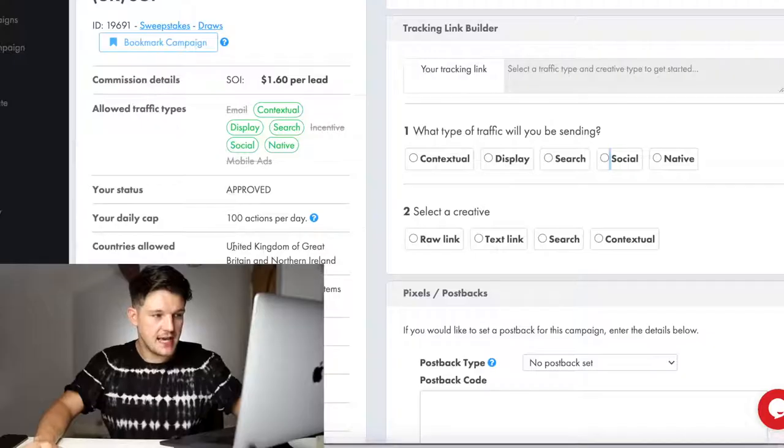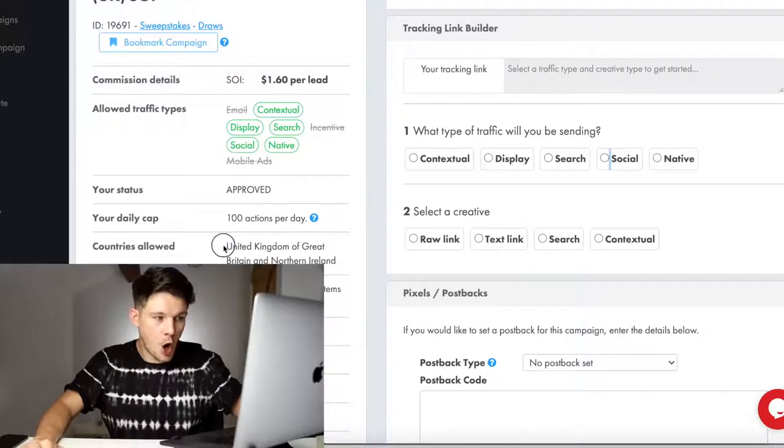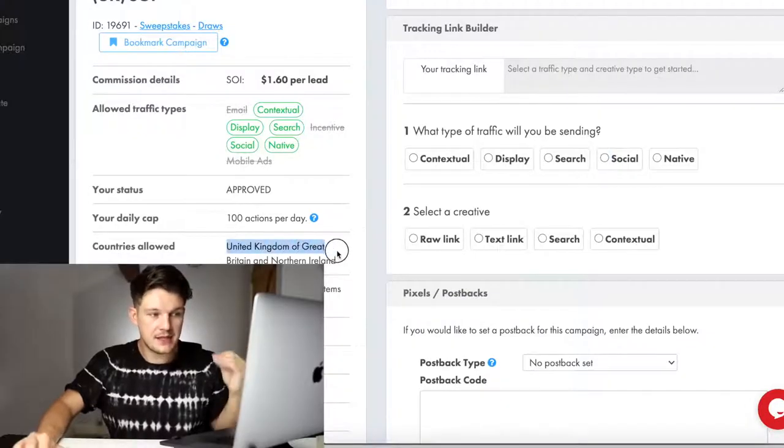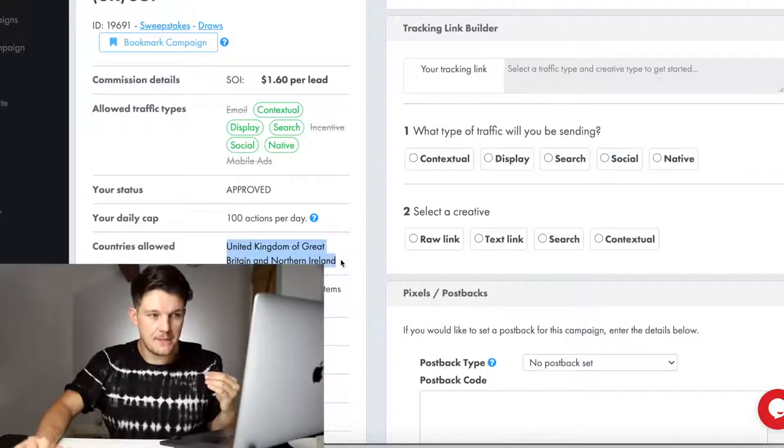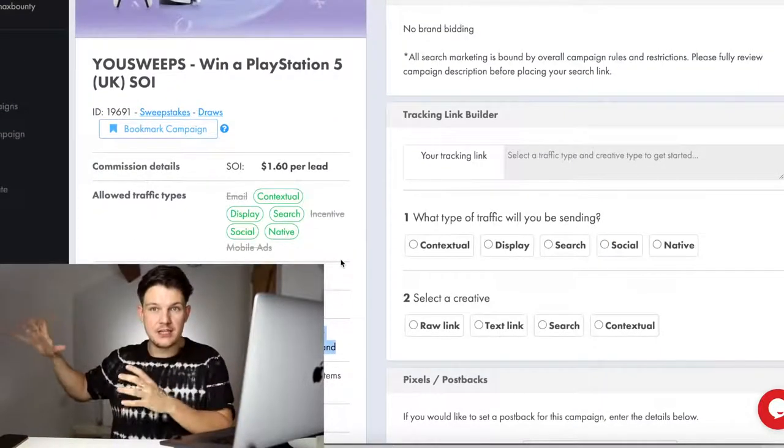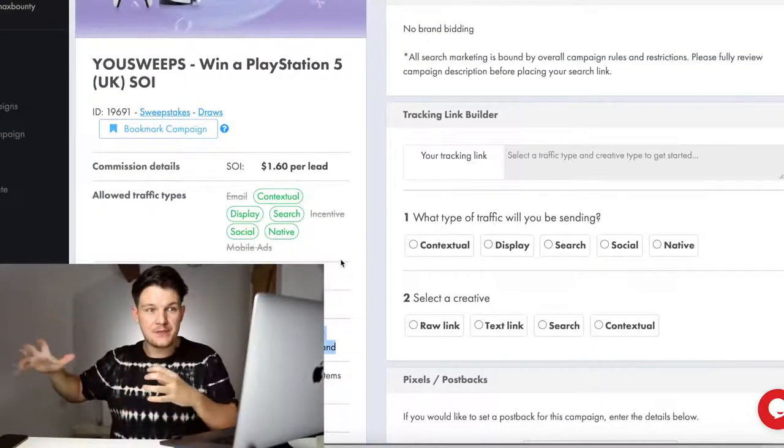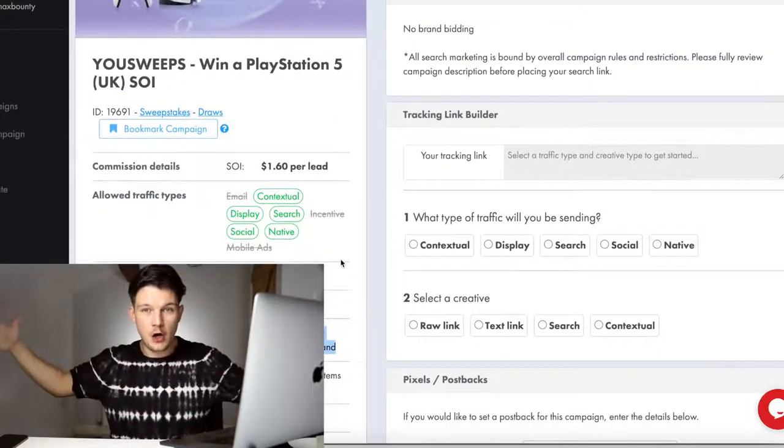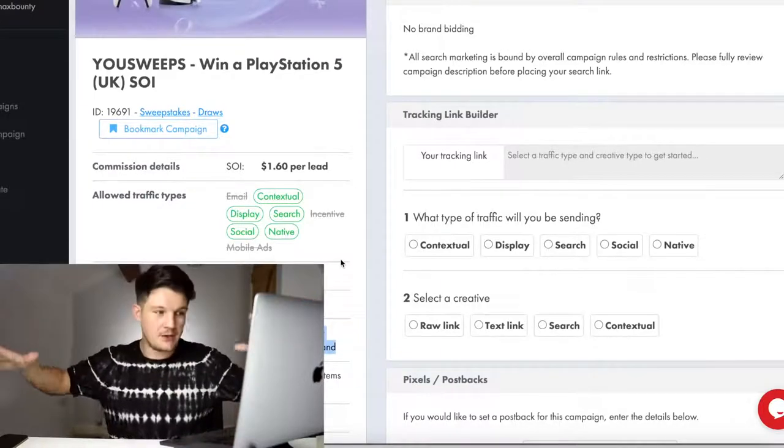Before you dive off and start trying to do this, there's a few things that you need to know to make sure you're making the most money from this. One of the things is that offers on MaxBounty and other CPA networks usually only target one location, especially sweepstakes. This PlayStation 5 competition is open to people in the United Kingdom. If you get an influencer to share it, a lot of the audience might not be from that country. There's a couple of ways around this. The first thing you could do is find an influencer that is from that certain location that will have a large following in that area.